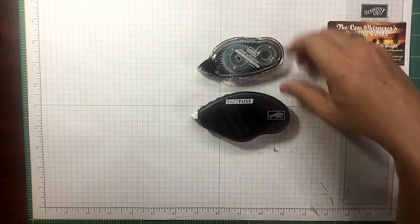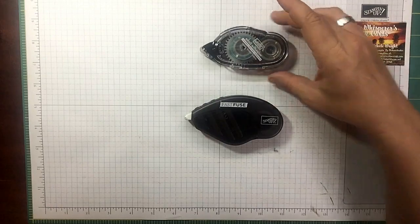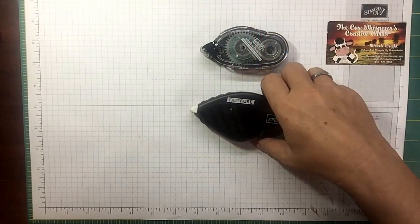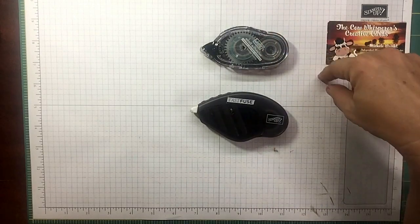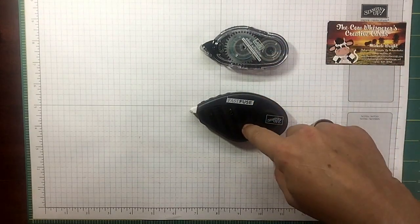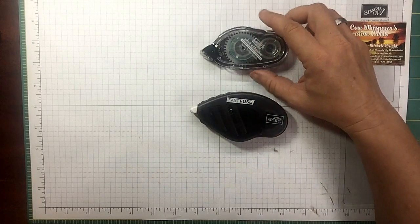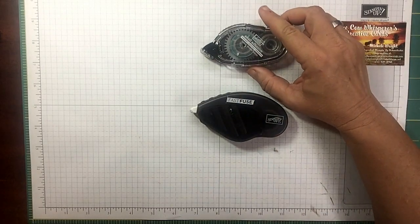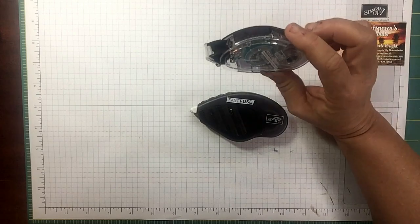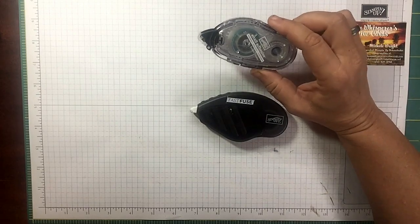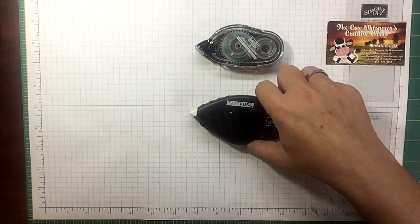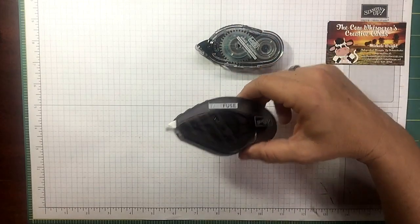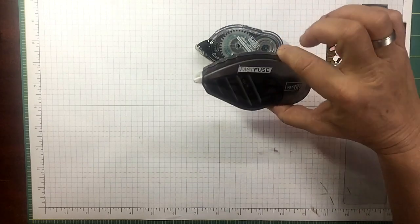When you purchase a new Snail and a new Fast Fuse, they come preloaded, so there is a difference. But when you buy the refills for the Snail and for the Fast Fuse, it equates to less than one cent per inch for both of these products, because on the Fast Fuse you're getting more product on the refill.